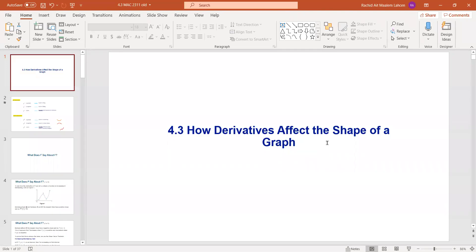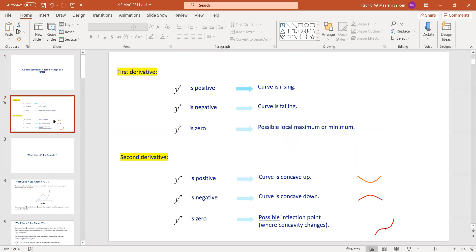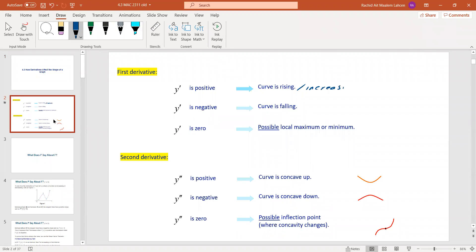Hi everybody. We'll continue Chapter 4. This is Section 4.3, which is an important section in calculus about how derivatives affect the shape of the graph. In summary, if the first derivative is positive, the function is increasing. If the first derivative is negative, the curve is decreasing. If the first derivative is zero, there is a possible local maximum or minimum. We'll do more examples to reinforce these ideas.